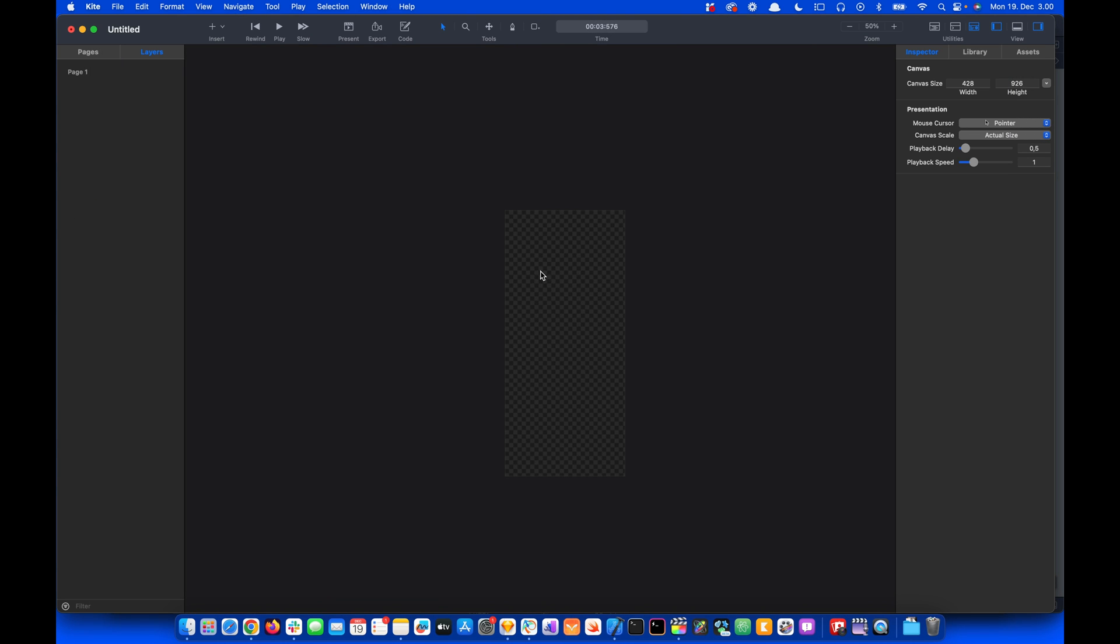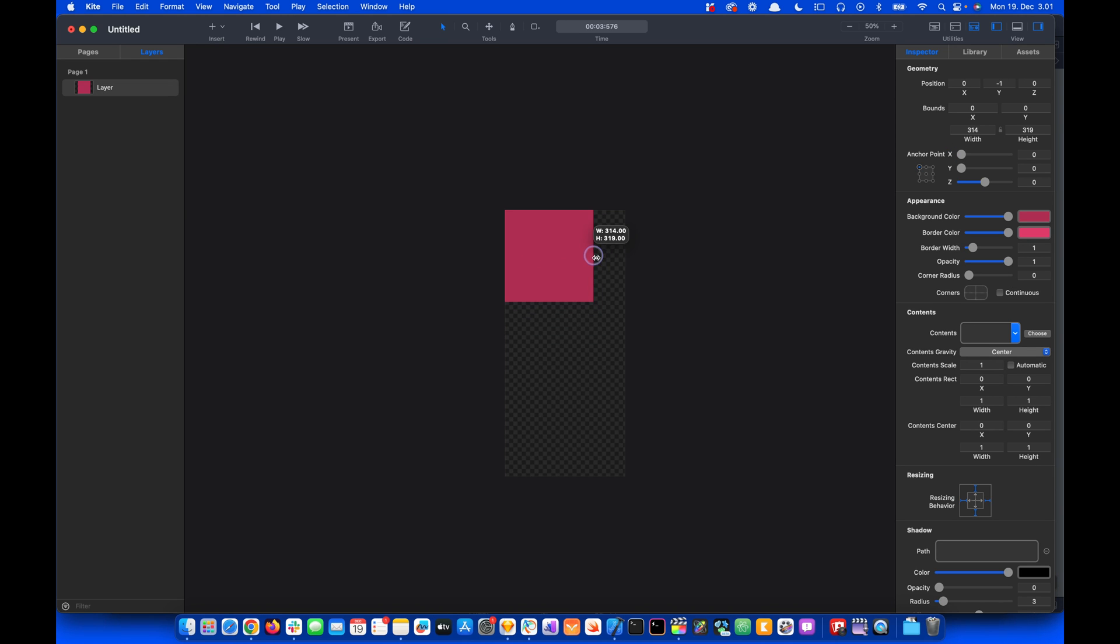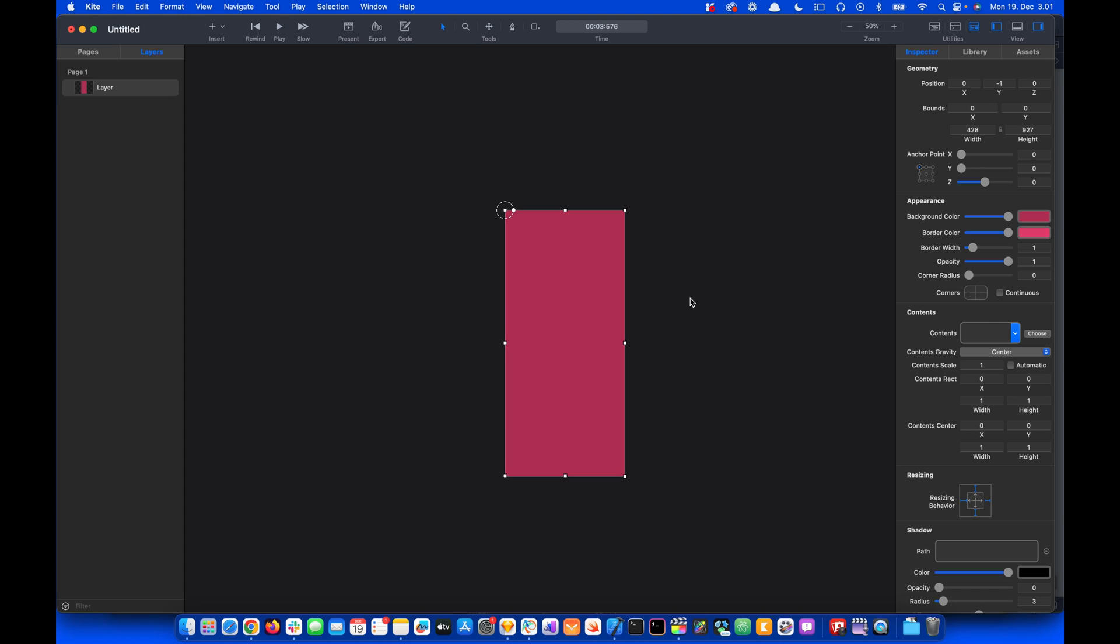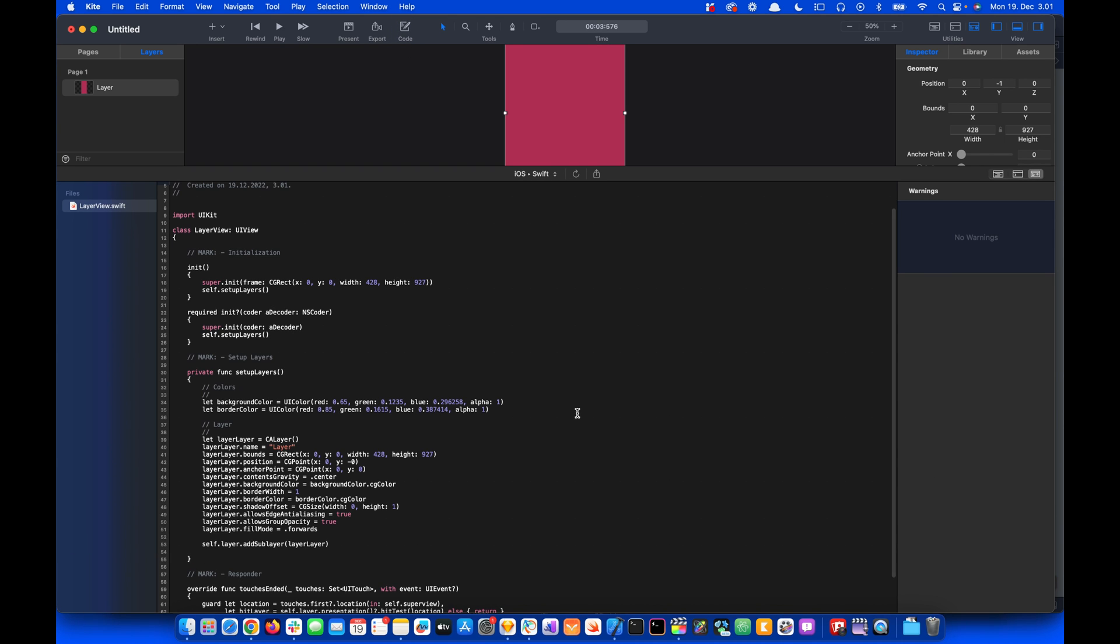So we are going to draw a simple rectangle on the canvas. Let's press R to bring the rectangle tool. I'll press Shift and draw on the canvas. I'll drag the rectangle and then resize it to occupy the whole canvas.